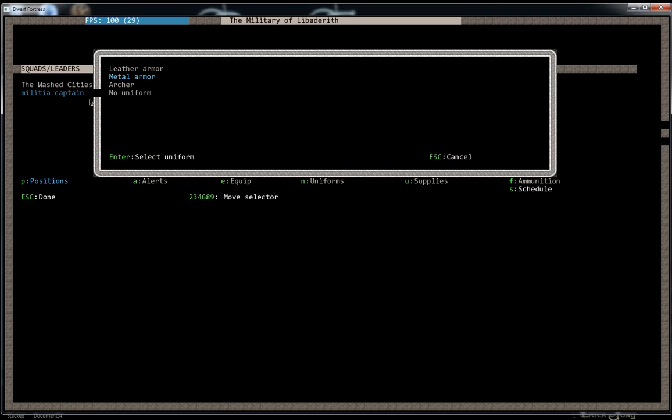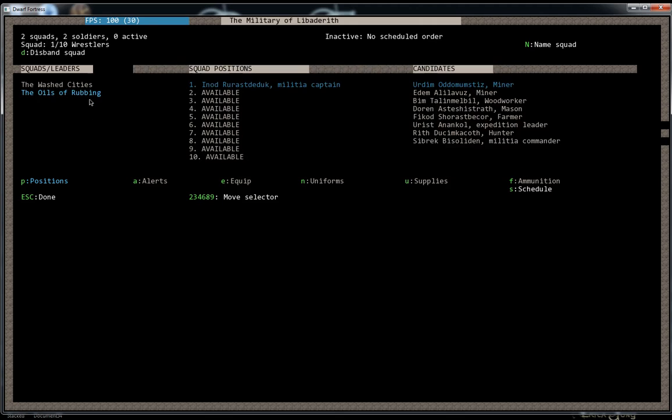Normally you'll want to pack on as much metal onto your melee dwarves as you possibly can, just because layers and layers is not going to slow them down very much, and they're also going to be more effective in terms of defense. But this squad is going to be archers.